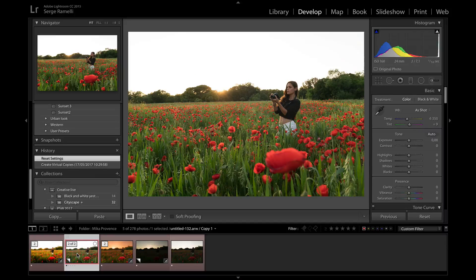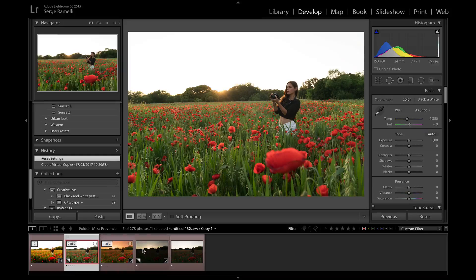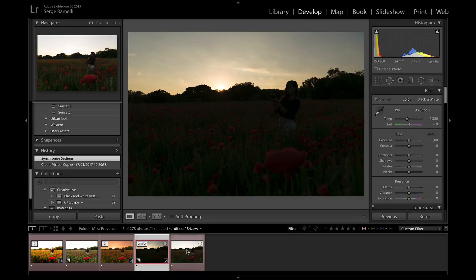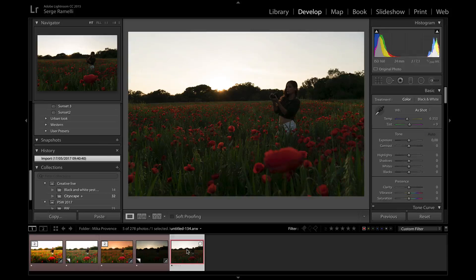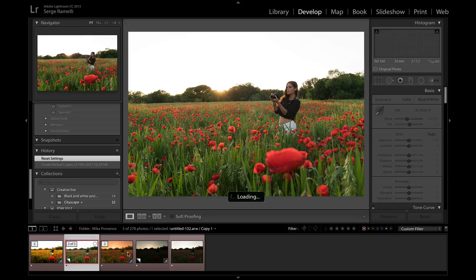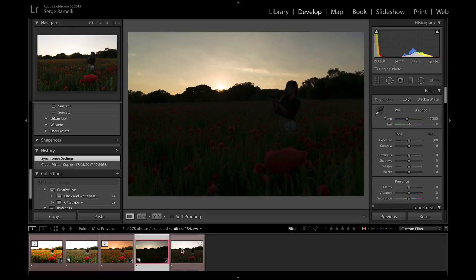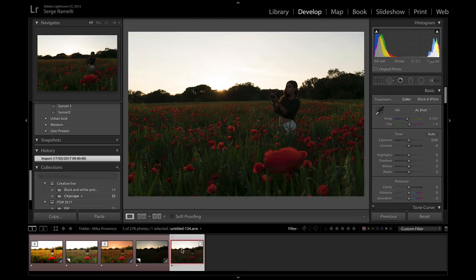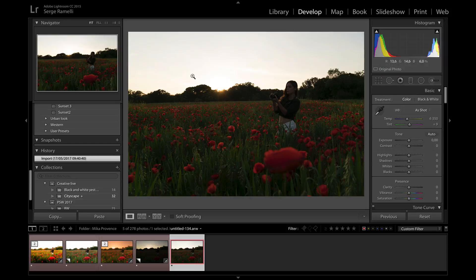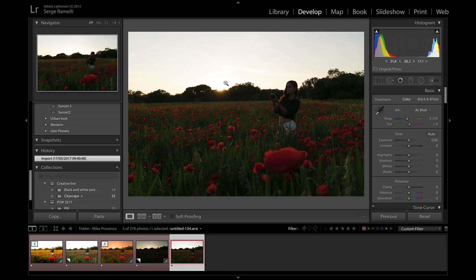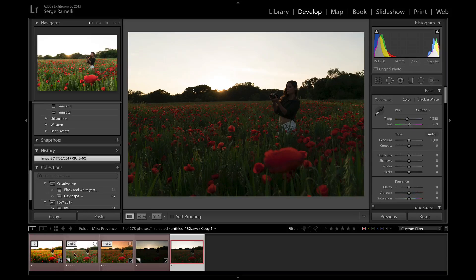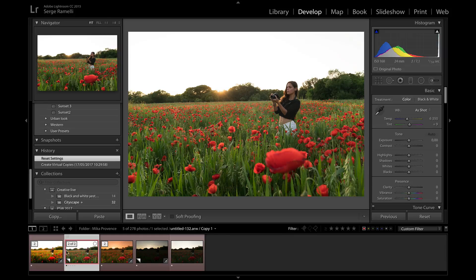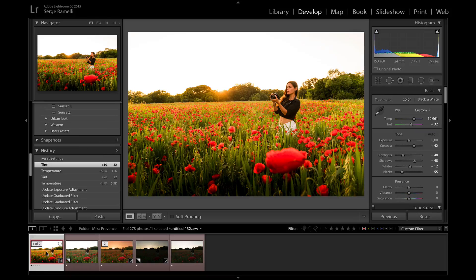So what I did is I bracketed. So this is the normal exposure, this is the under exposure, and this is the normal exposure. So over, under, and normal. So minus two, plus two, and zero. Because the sun was there. But you see now that the sun is lower you don't get as much glare. So what I first did is I first retouched this photo, so this is my reference photo.